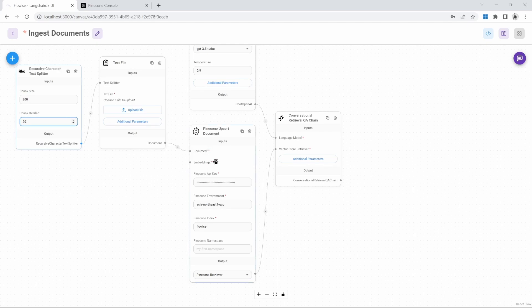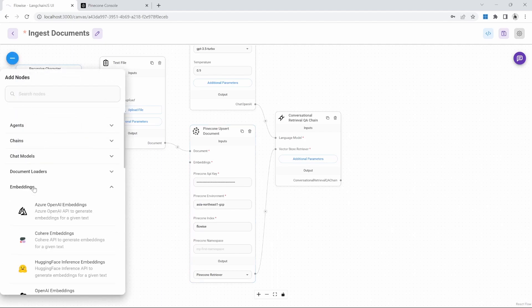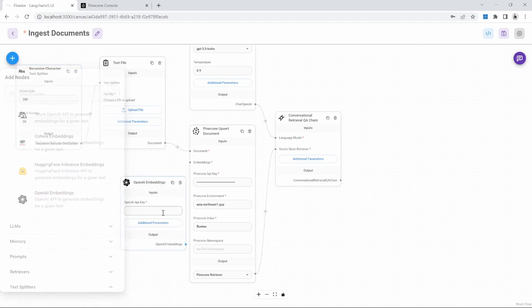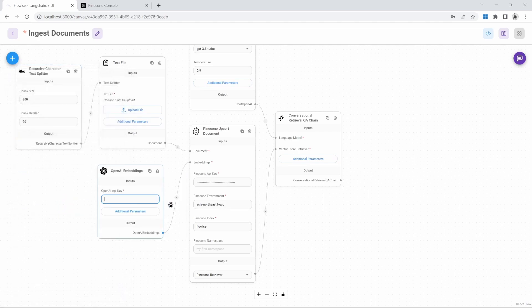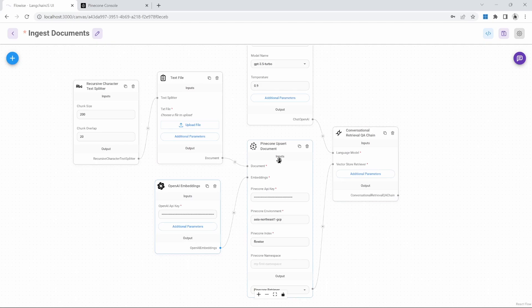Finally, we also have to hook up an embedding node. So under nodes, we'll go to embeddings and I'll add this OpenAI embedding node. And this also requires the OpenAI API key, which I'll paste in like so. So far, this is very similar to what we saw in the previous video.